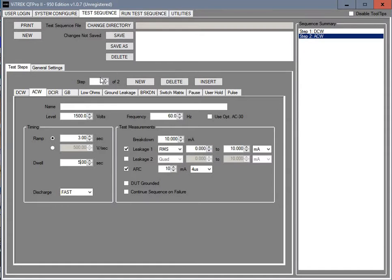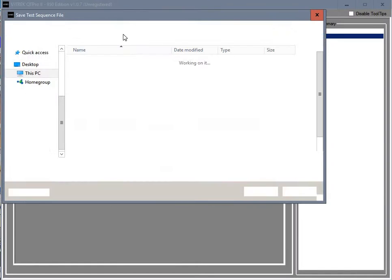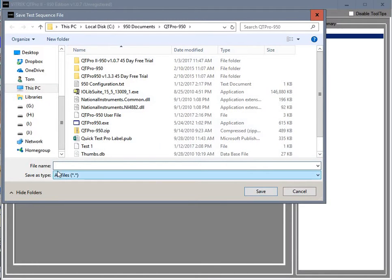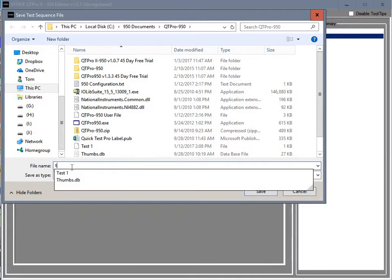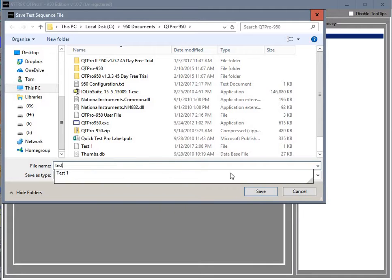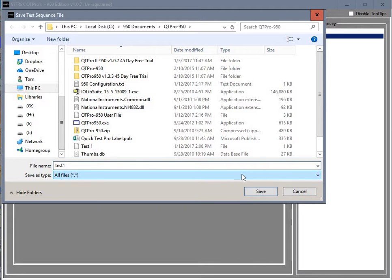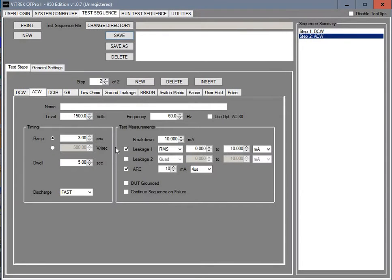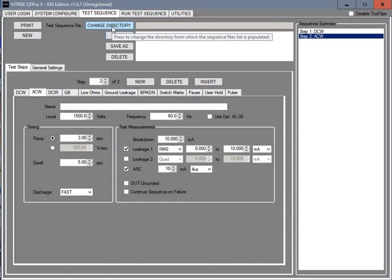And then you want to save this as a test to be able to recall it at a later time. We're just going to call it test 1, or whatever you'd like to call it. That way you can recall the test if you have more than one test series available. You can just choose the test by changing the directory.